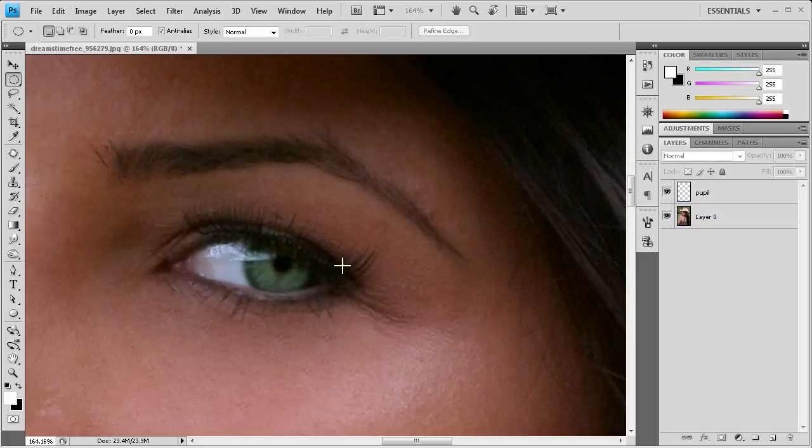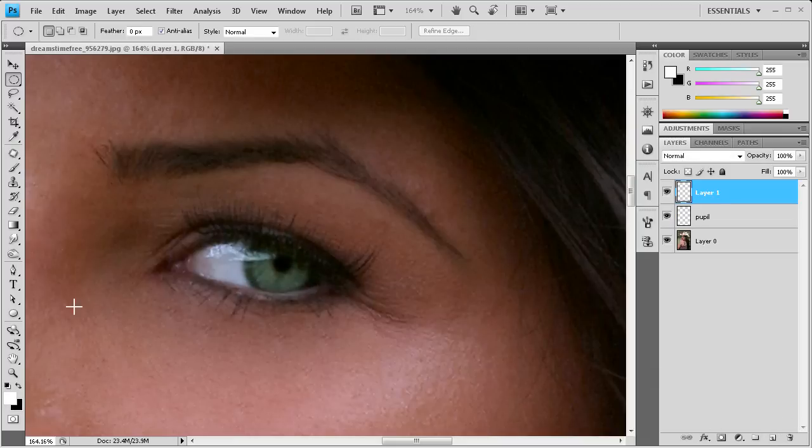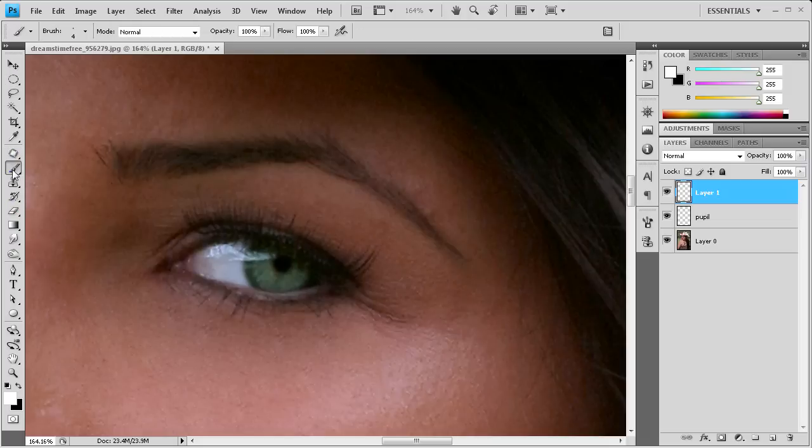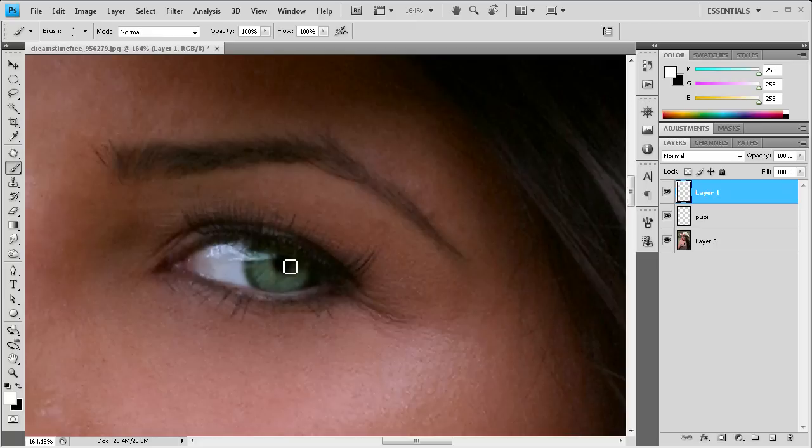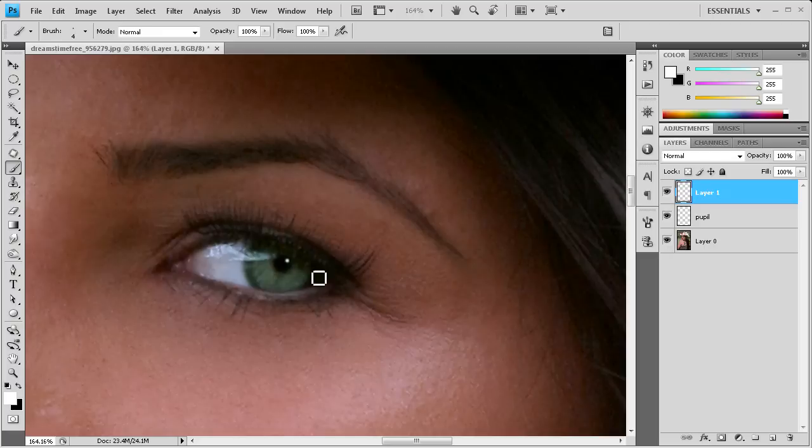And the next thing we're going to do is add a highlight within that pupil. So we're just going to make a new layer. Go down and make sure that your foreground color is white. Then we're going to grab the brush tool. And I have it set on 4 pixels, and the hardness is at 100. And now we're just going to take and, up in the corner, add a little dot of white.